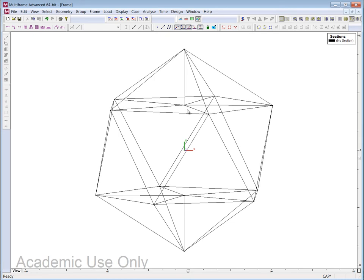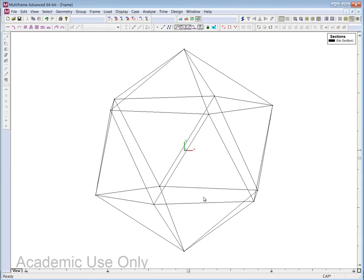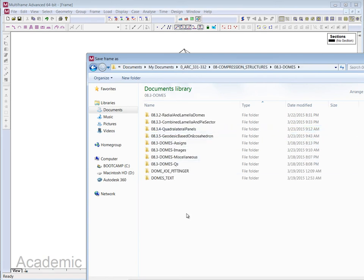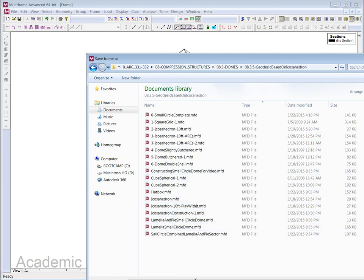At this point I delete all the construction geometry. Now I have the completed icosahedron, which I go save. I call the file 'basic icosahedron, edge equals 1' and save it — though Windows chokes slightly on the equals sign in the filename.